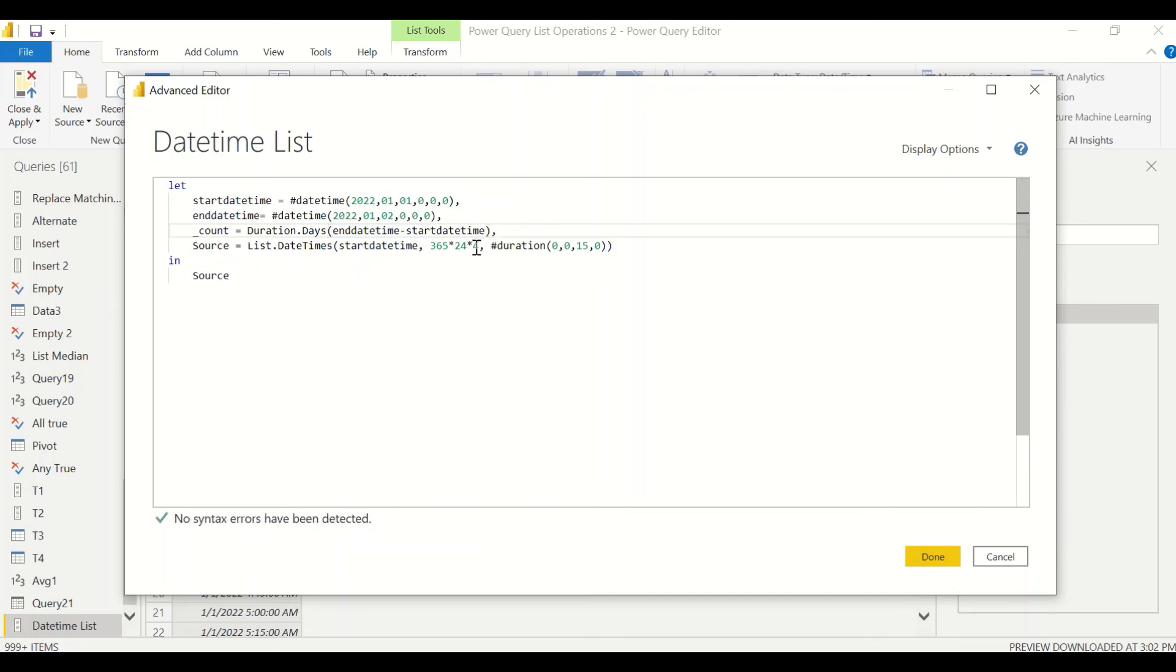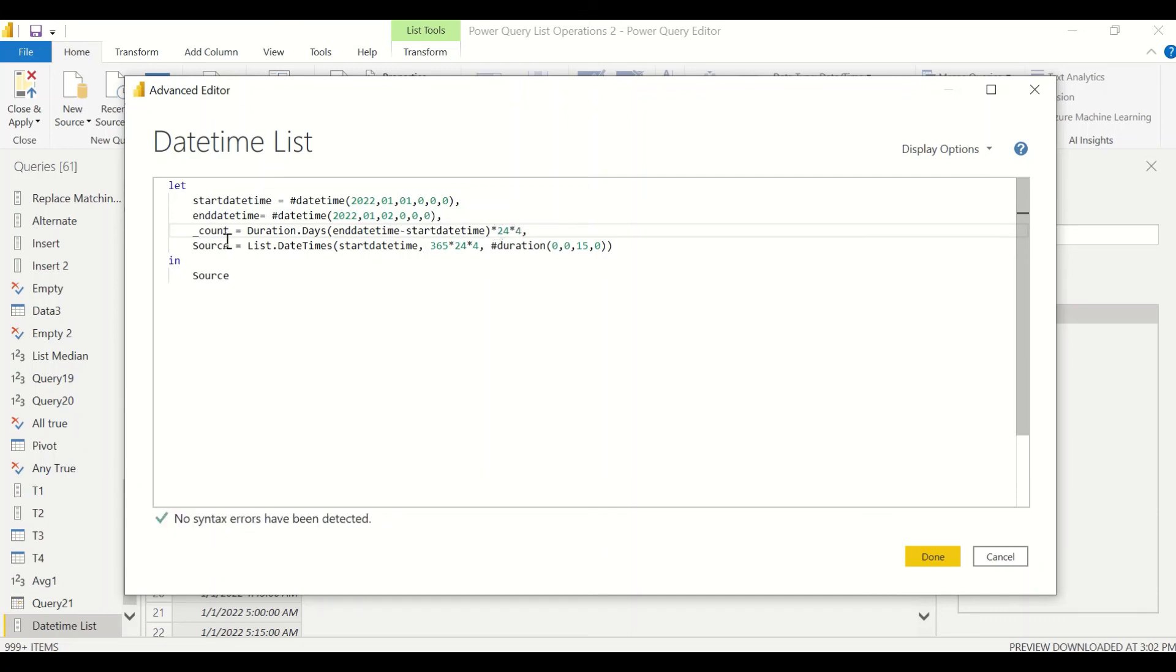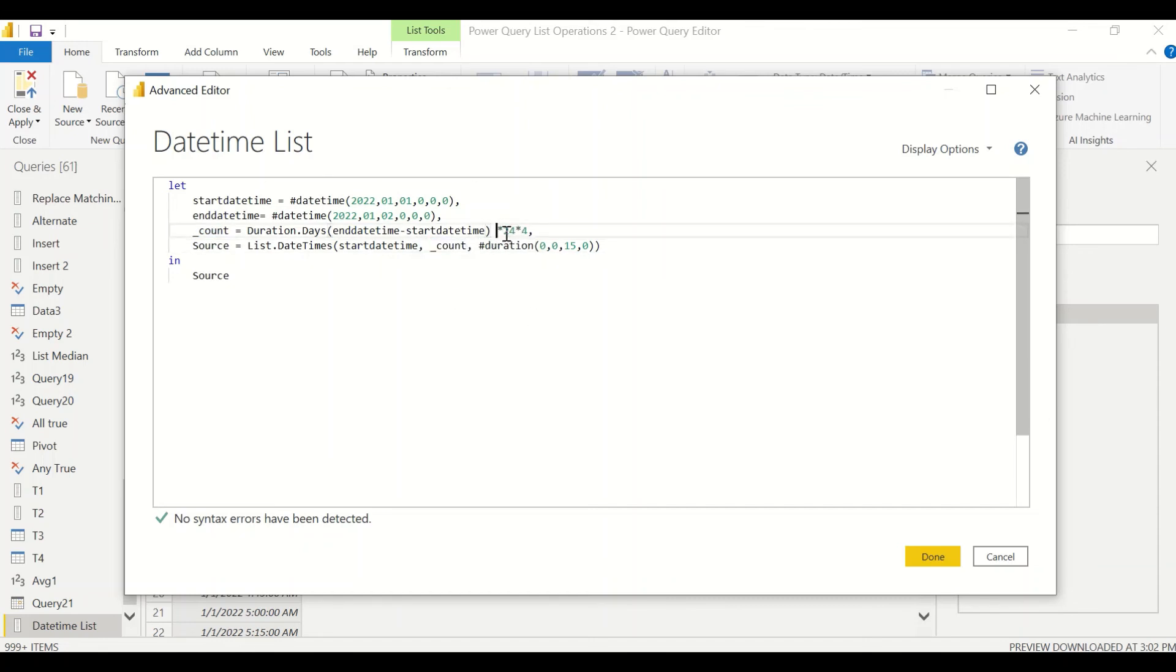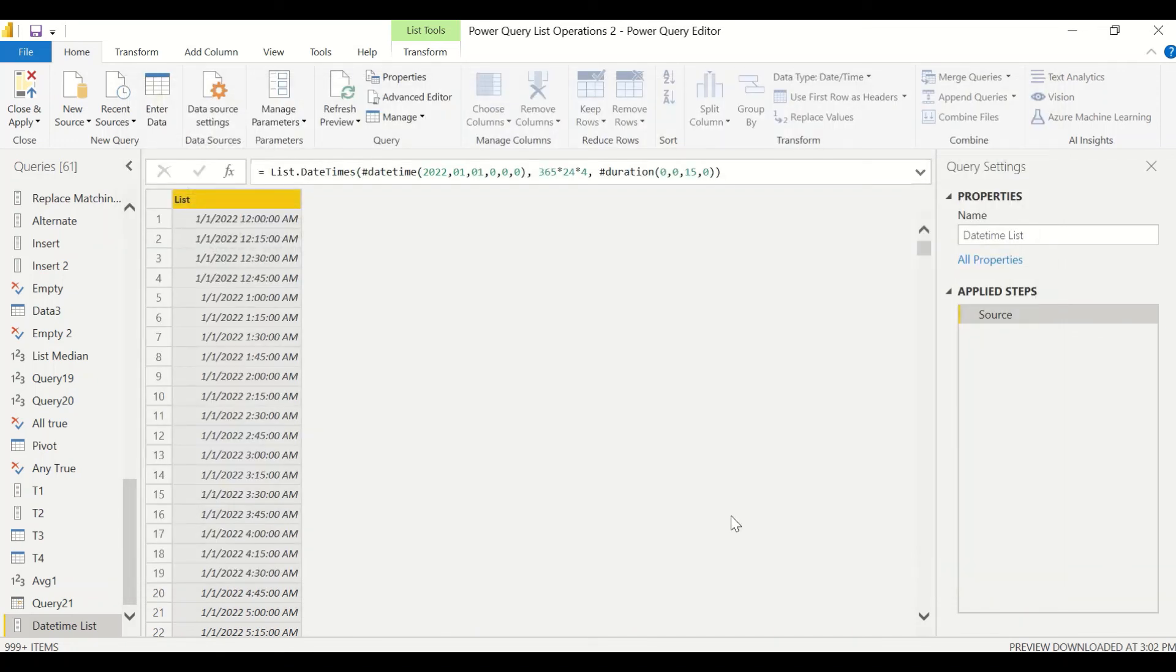Comma this one. So if it is a one day difference and then I want to generate, this is going to give me days. So I don't need 365, then I need 24 star 4. And then I can replace this with the count.